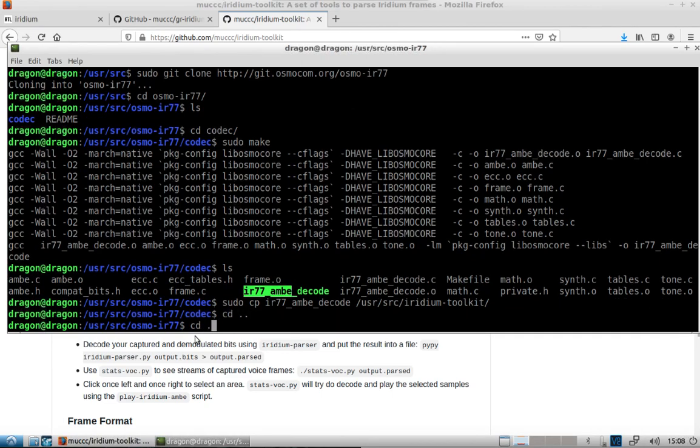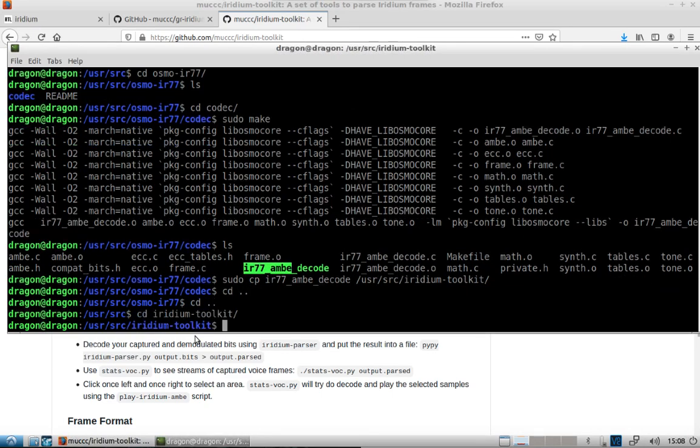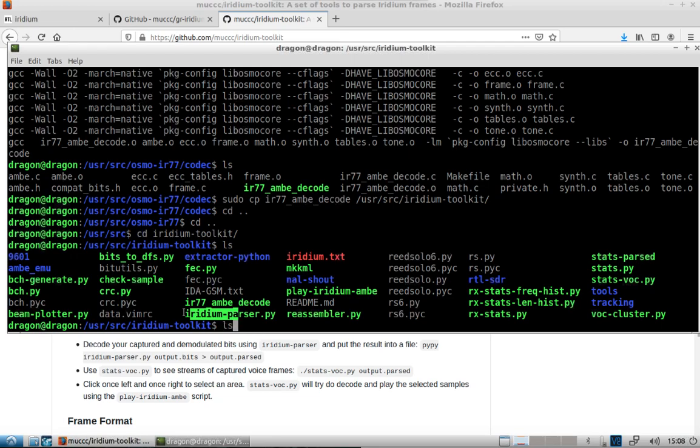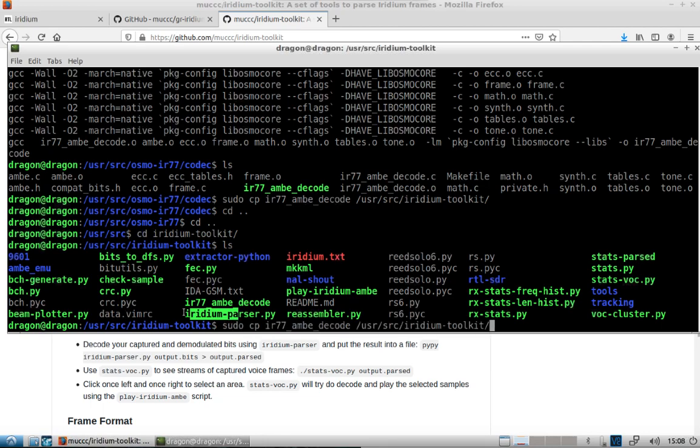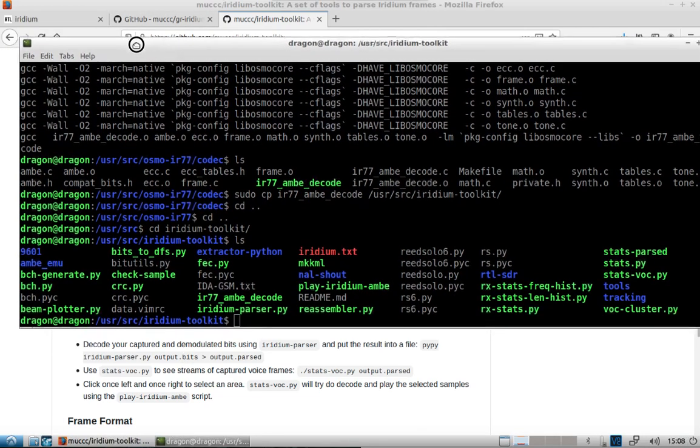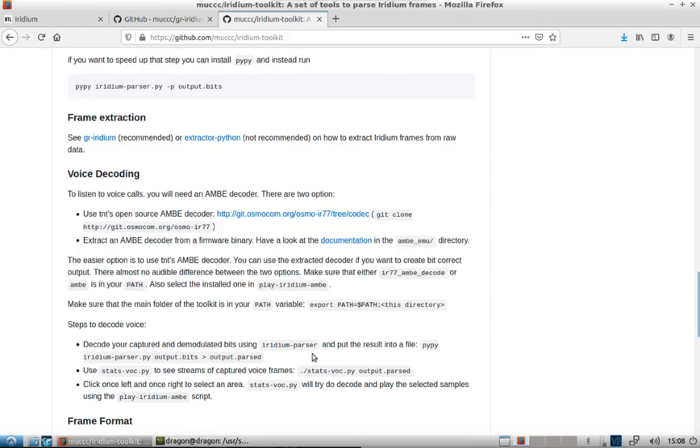Let's copy that into the user source Iridium Toolkit. We'll change to the Iridium Toolkit. You'll see it's sitting there now. And so remember we exported the path here. And that's going to come into play when we go to decode this voice. That way it knows the Iridium parser is sitting in this directory.